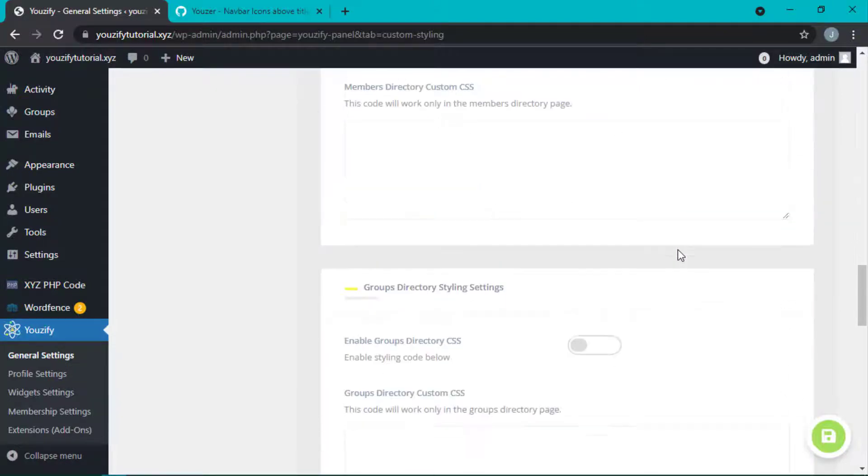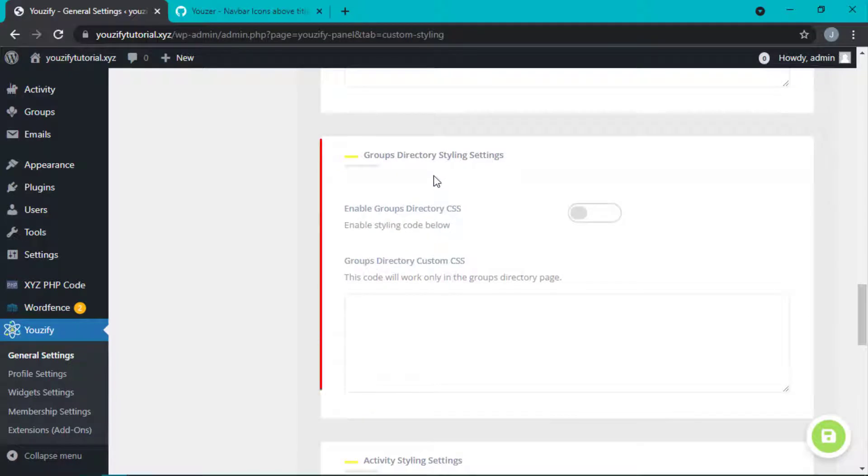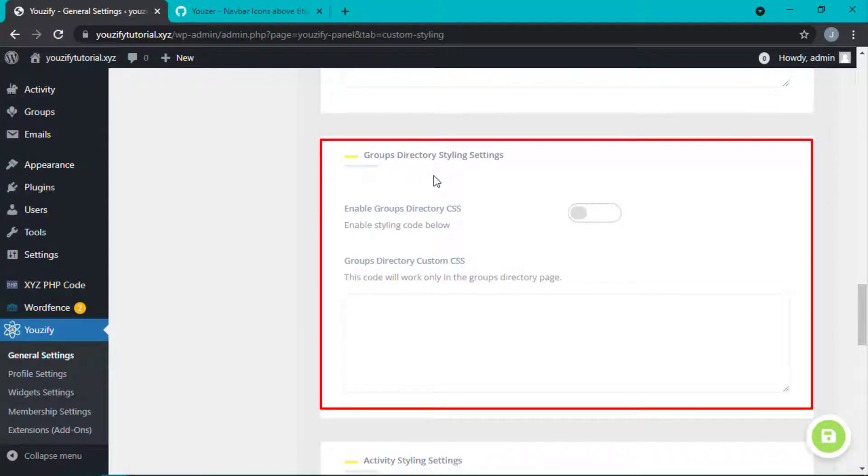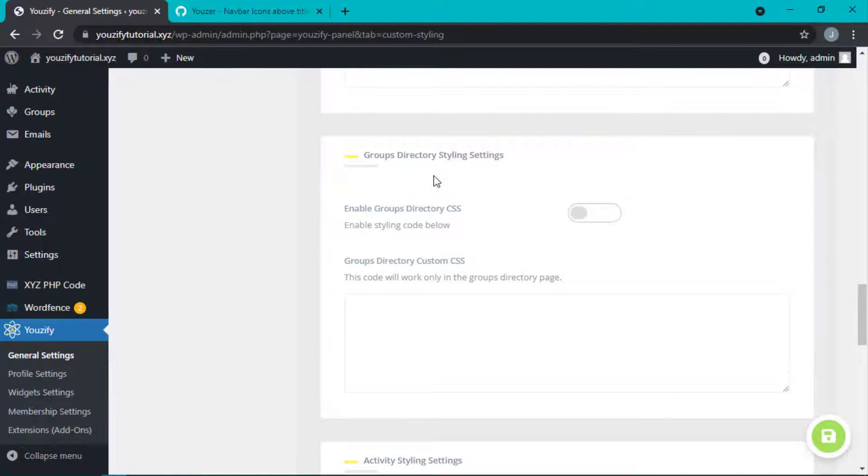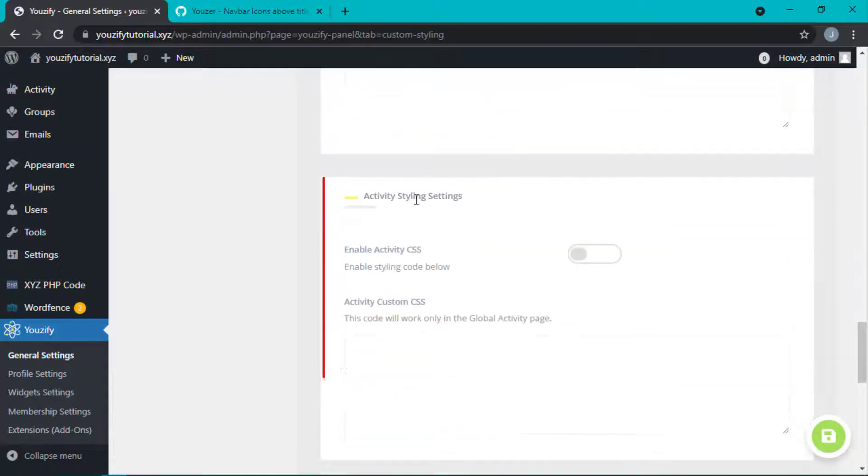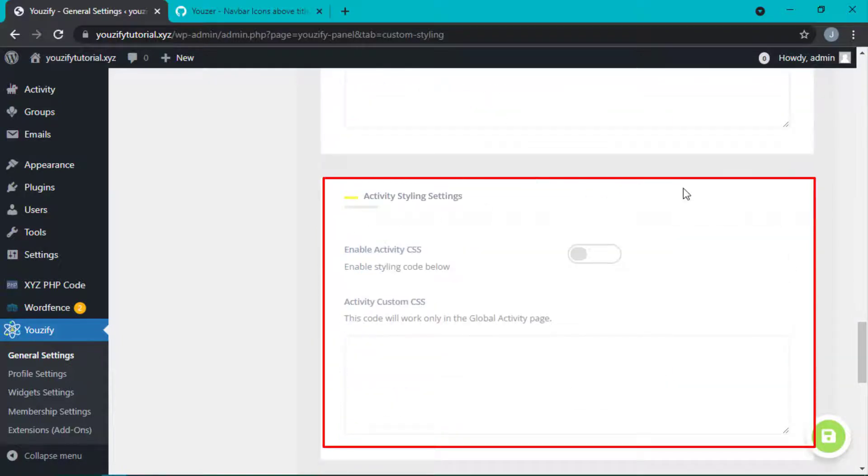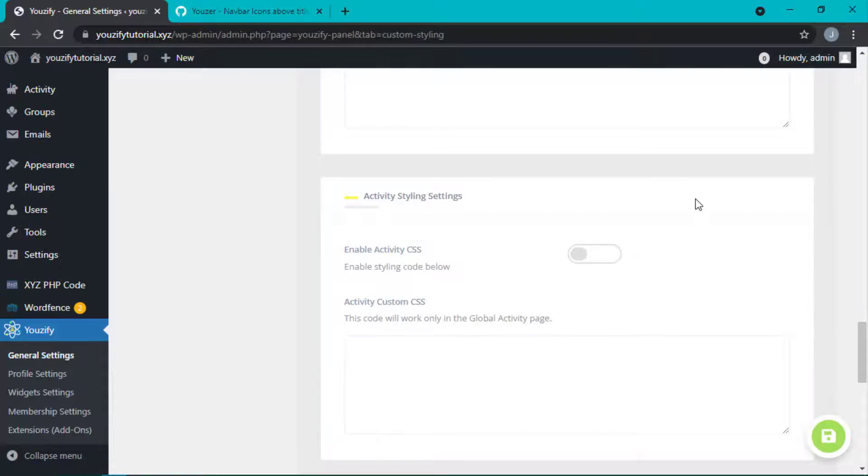Sixth, Group Directory Styling Settings, CSS for Group Directory page. And the last one, Activity Styling Settings, CSS for Global Activity page.